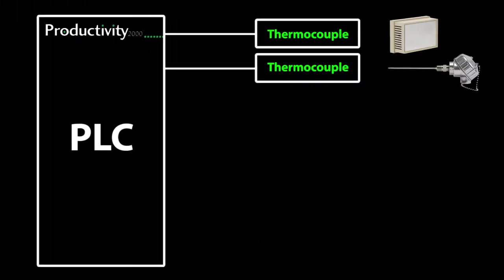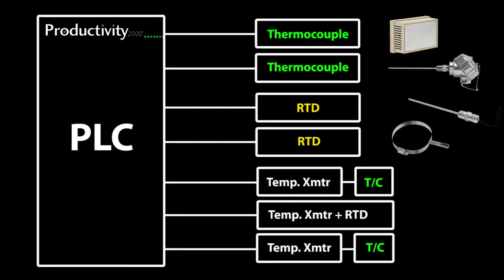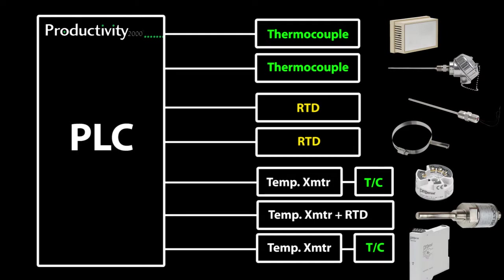Easy. In this example we have a Productivity 2000 connected to two thermocouples, two RTDs and three different types of temperature transmitters. A sensor head mounted transmitter, an integral transmitter and a fixed DIN rail mounted transmitter.